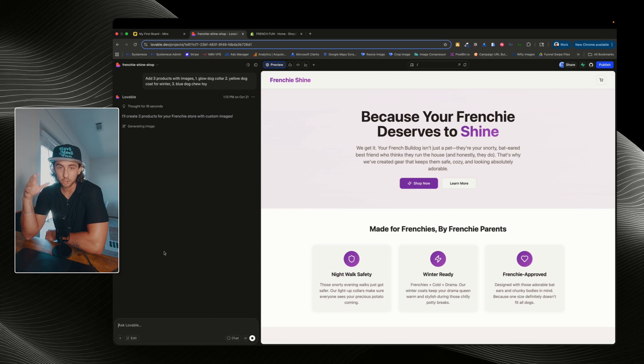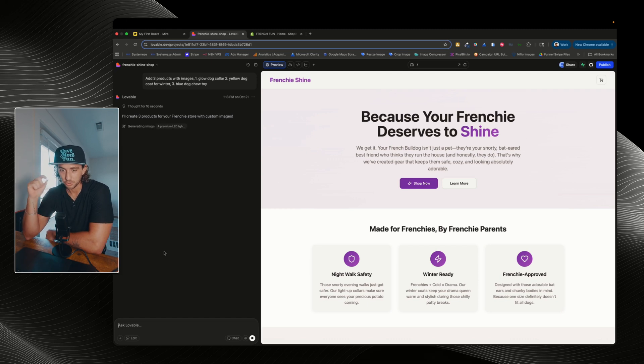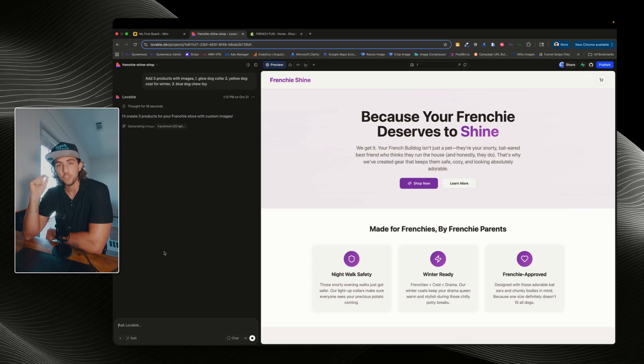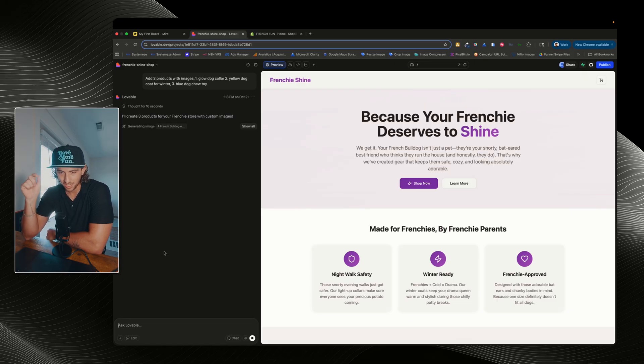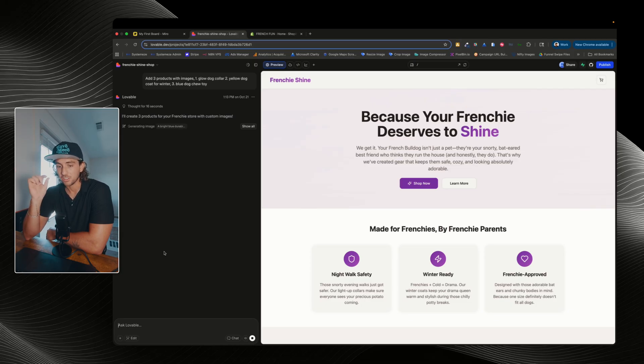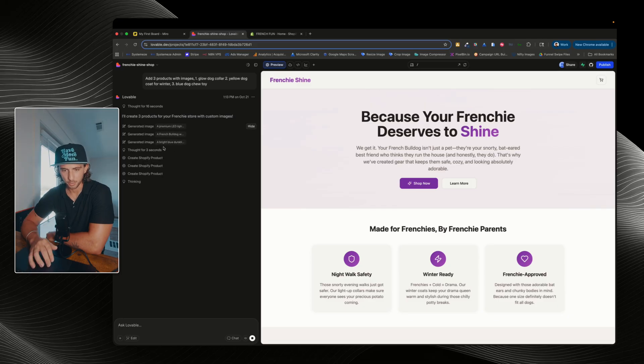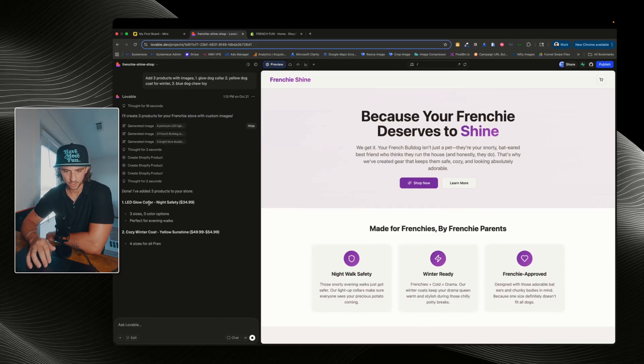Now, what you're gonna want to do when you actually go ahead and do this is instead of having Lovable, you know, choose your product titles, your prices, and images, you're going to tell Lovable what you want to sell and provide it with images. That is going to be way better than what it's gonna do right now because it's going to generate images, which obviously aren't accurate.